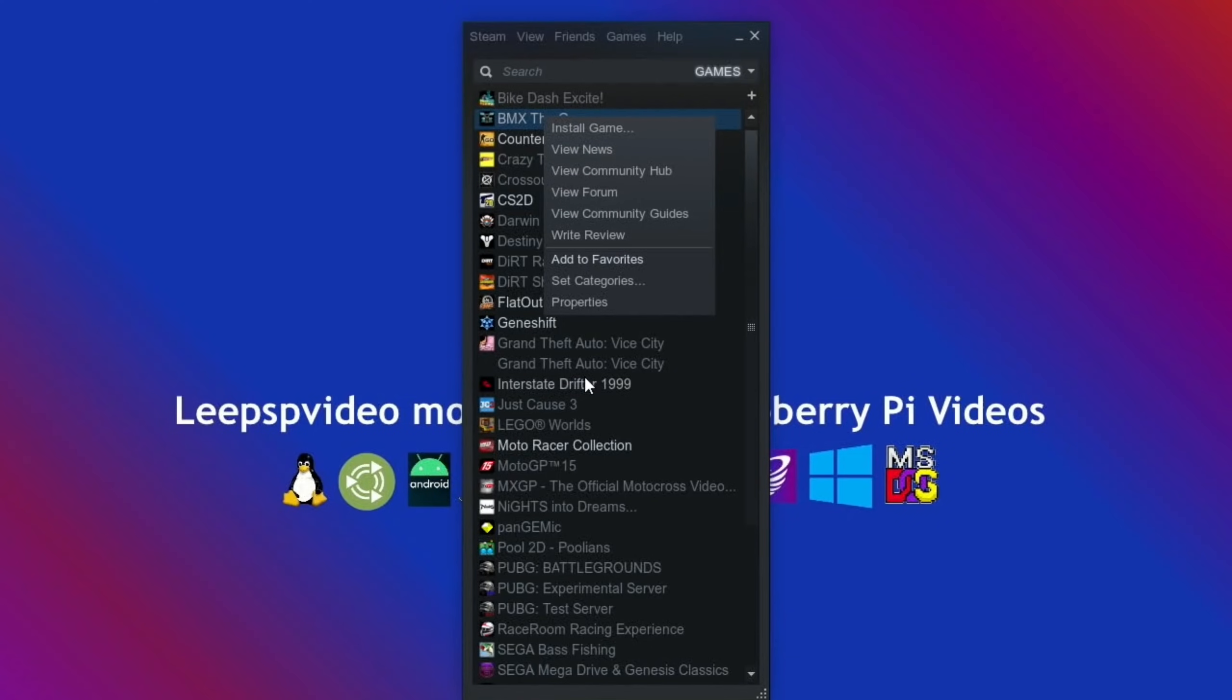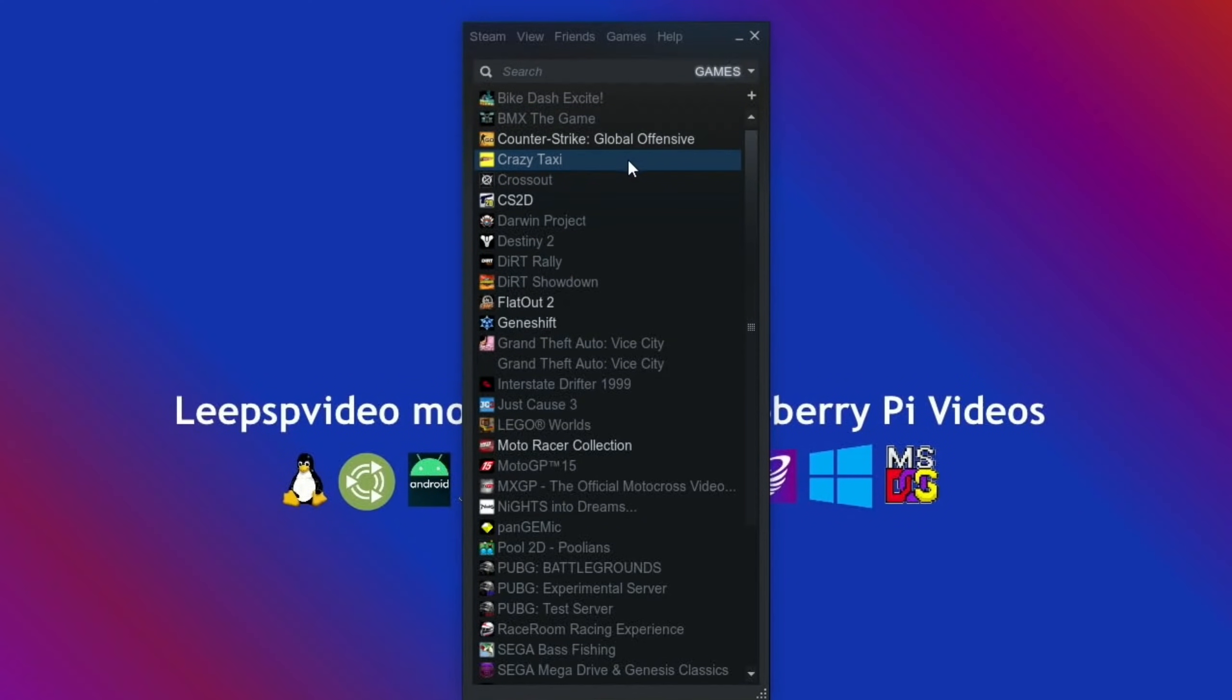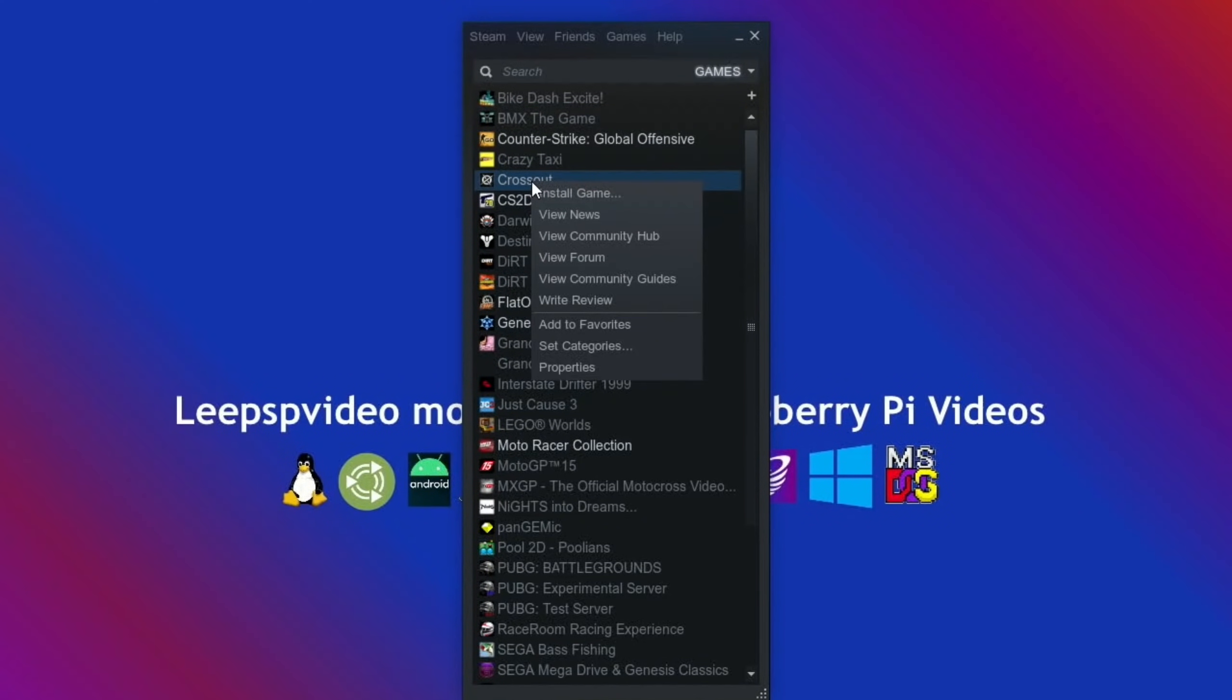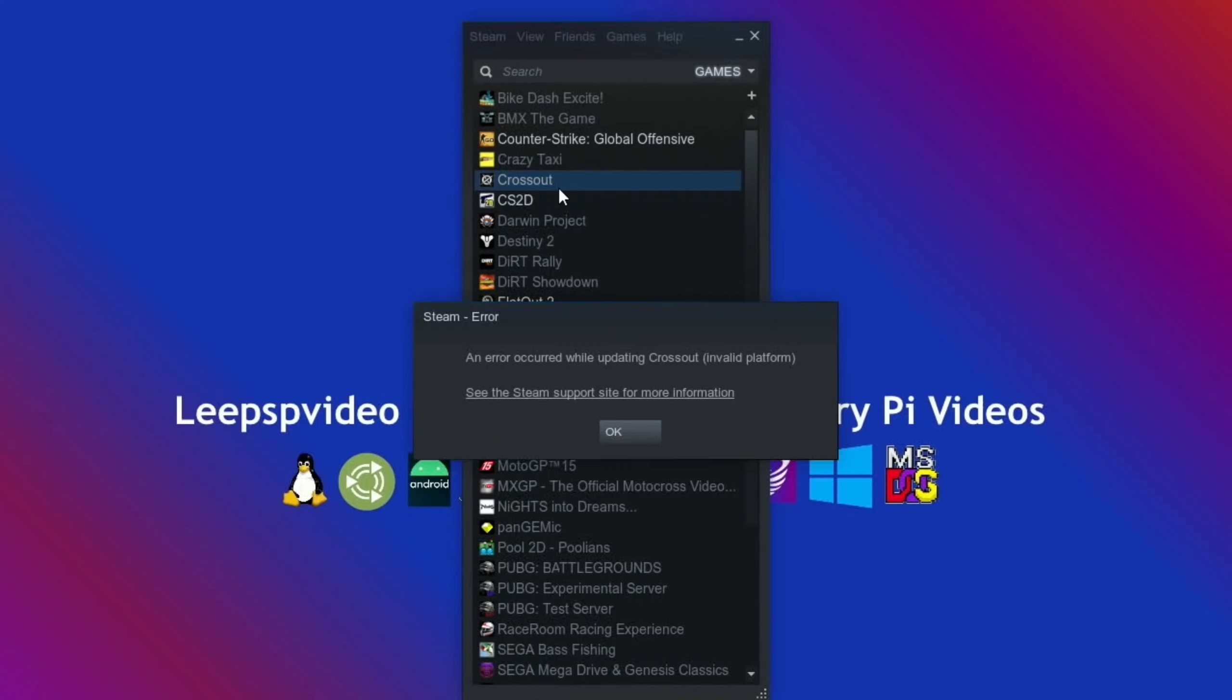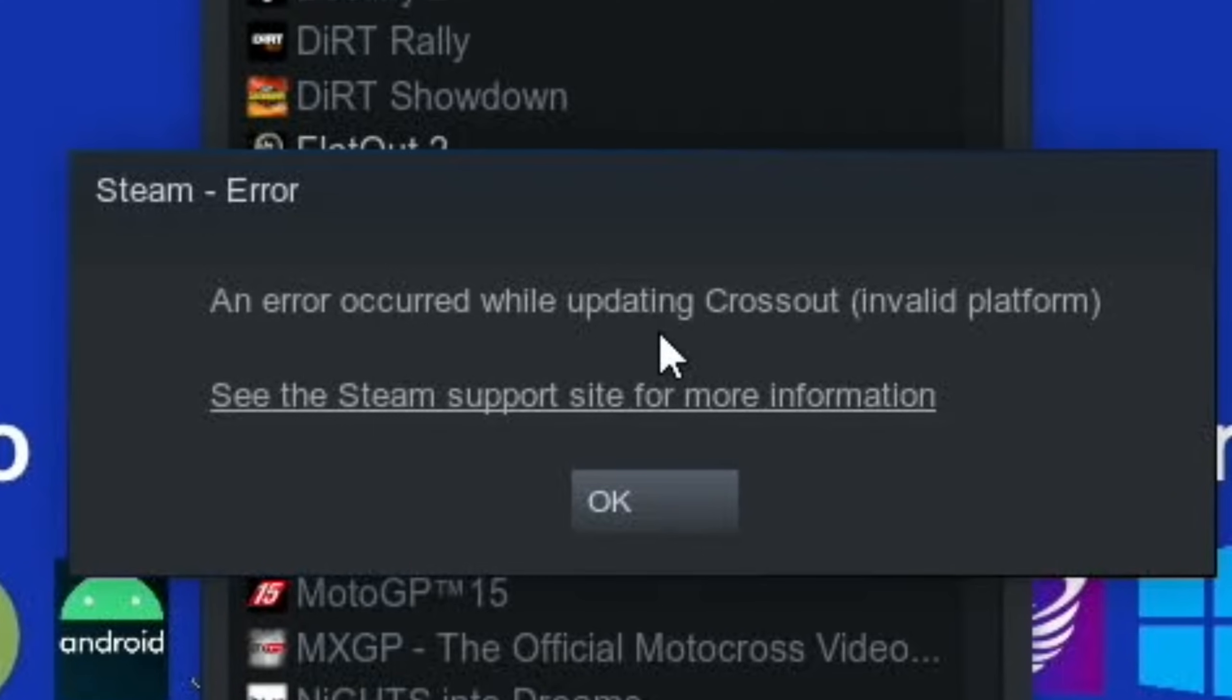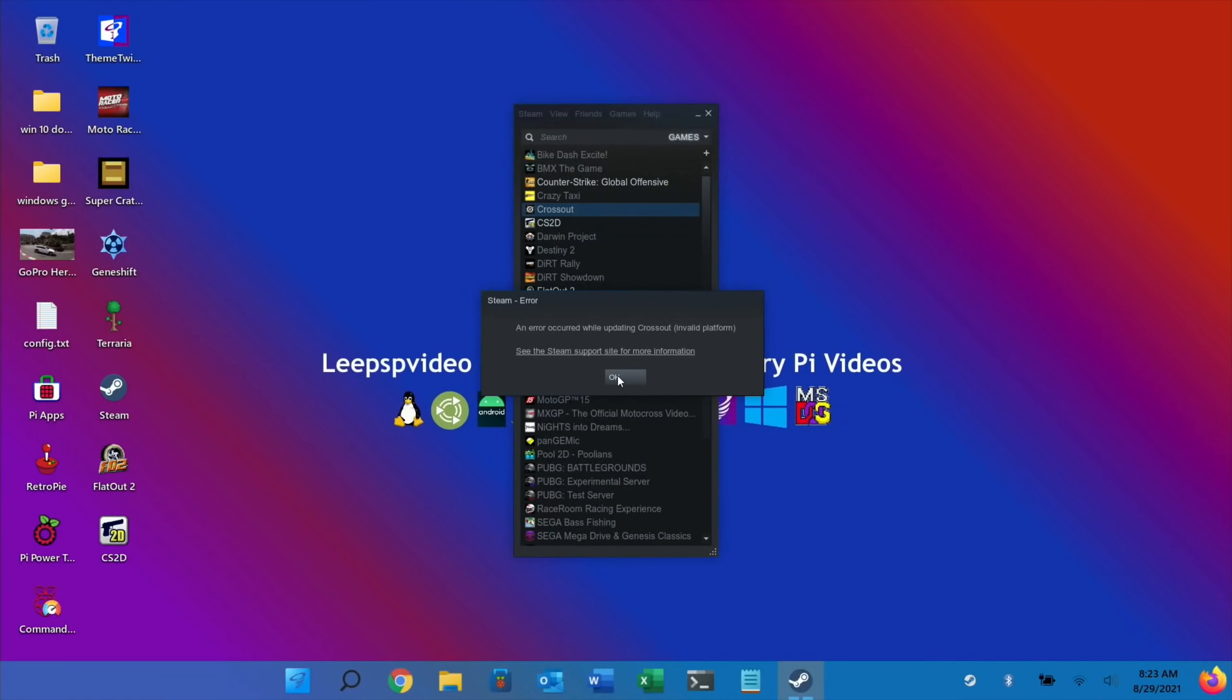If I try and right-click on a game, say this Crossout here, and install game, something's just come up with an error saying it's not compatible. Now Crossout is a Windows-only game, so it seems to be detecting that it knows that it's running on Linux.